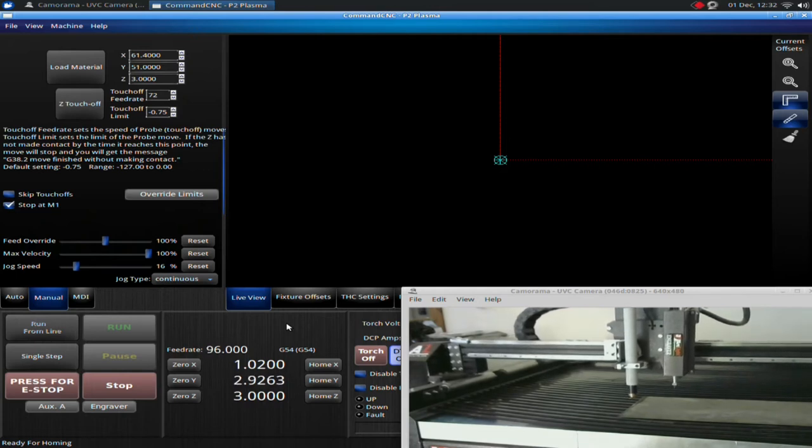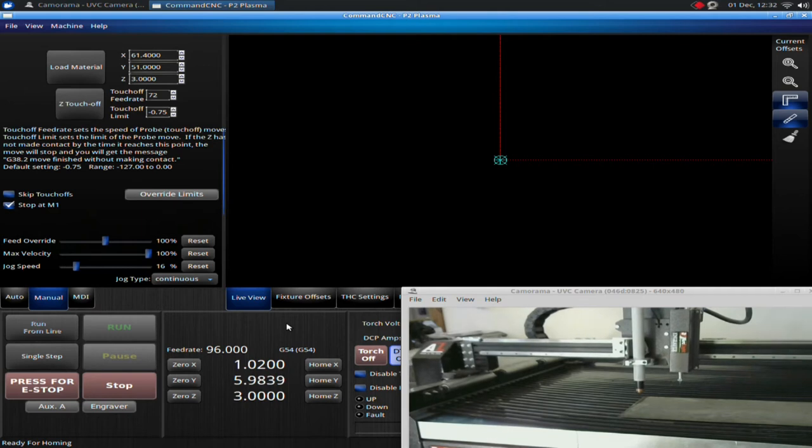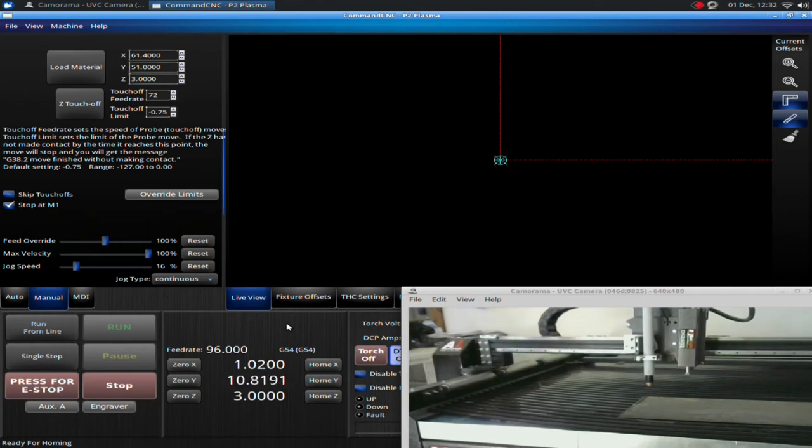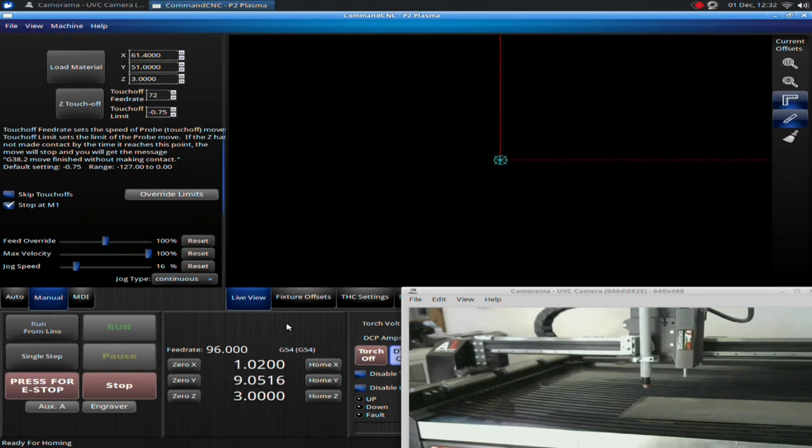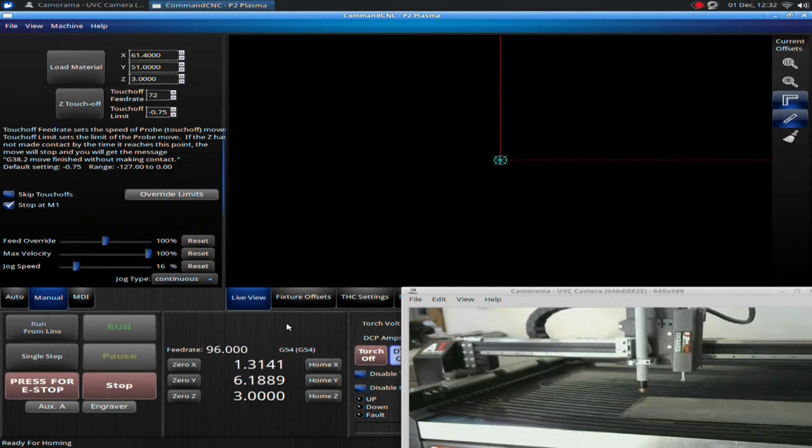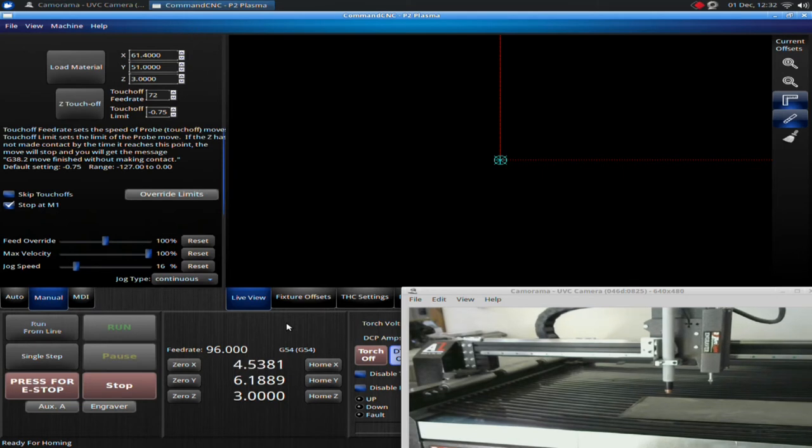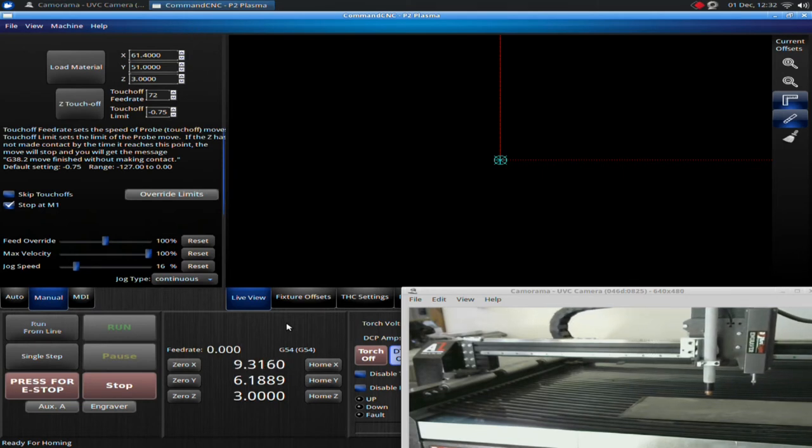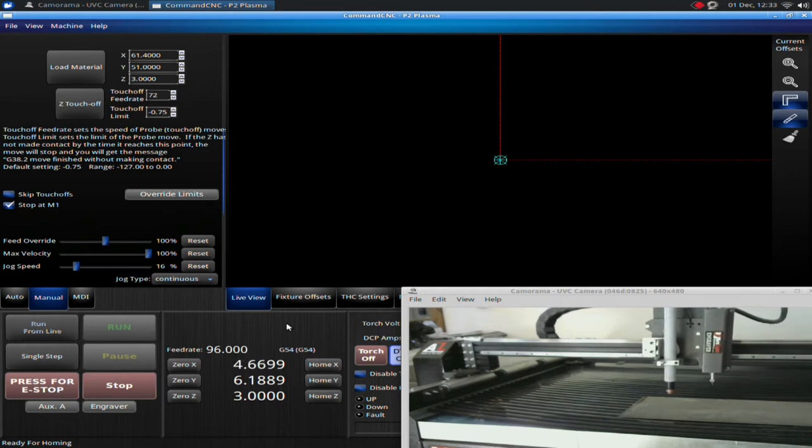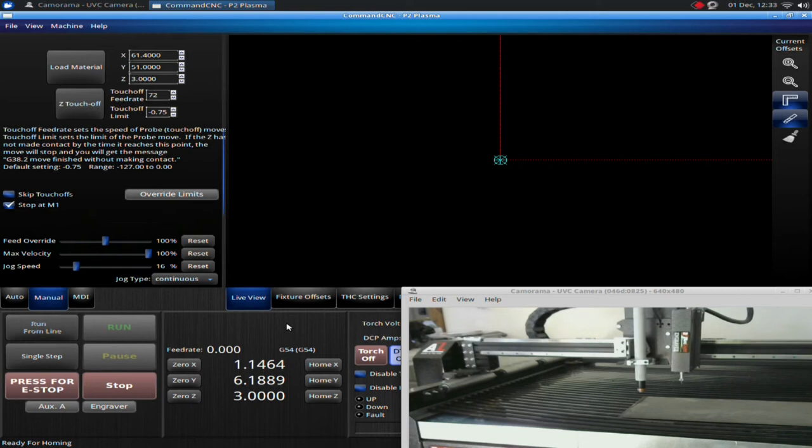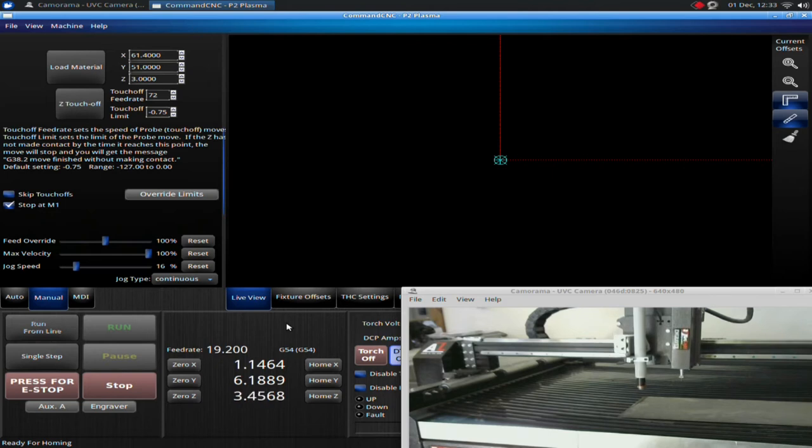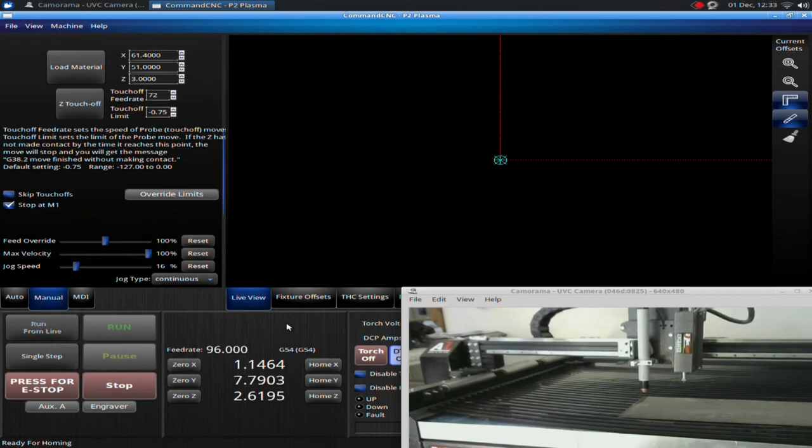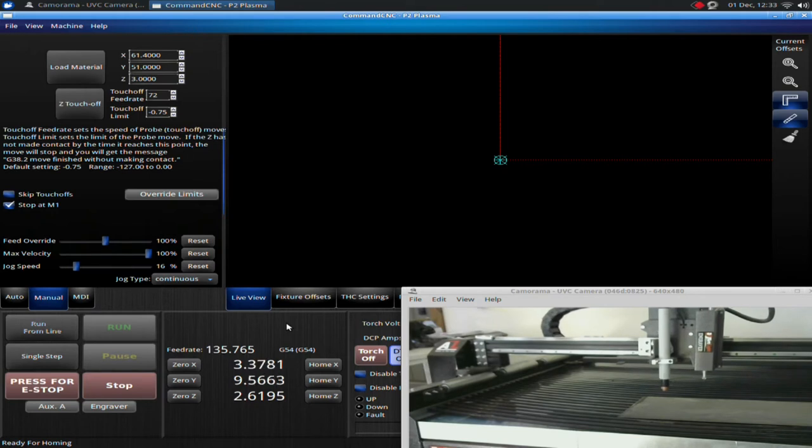So your arrow keys control which way you jog. Moving the up arrow moves the Y-axis or your gantry in the positive direction. Down arrow moves it in the negative Y direction. The right arrow moves the X-axis in the positive X direction, and the left arrow moves it in the negative X direction. Your Page Up and Page Down buttons move your Z-axis up and down. As you can see, I'm jogging pretty slow right now. If you hit two arrow buttons, it will jog diagonally.